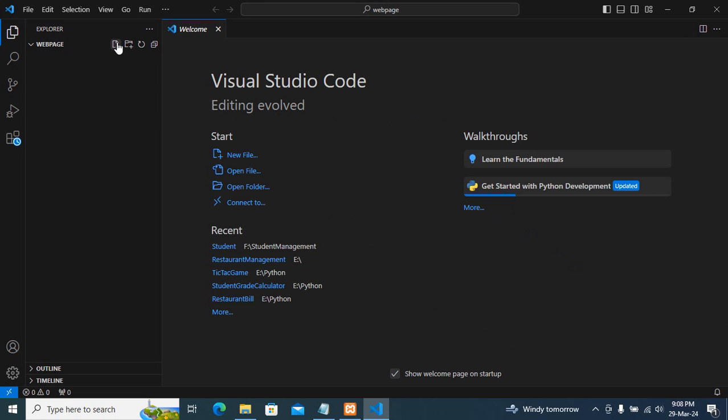Now you can see a new file. Just click on new file and I will type here index.html.